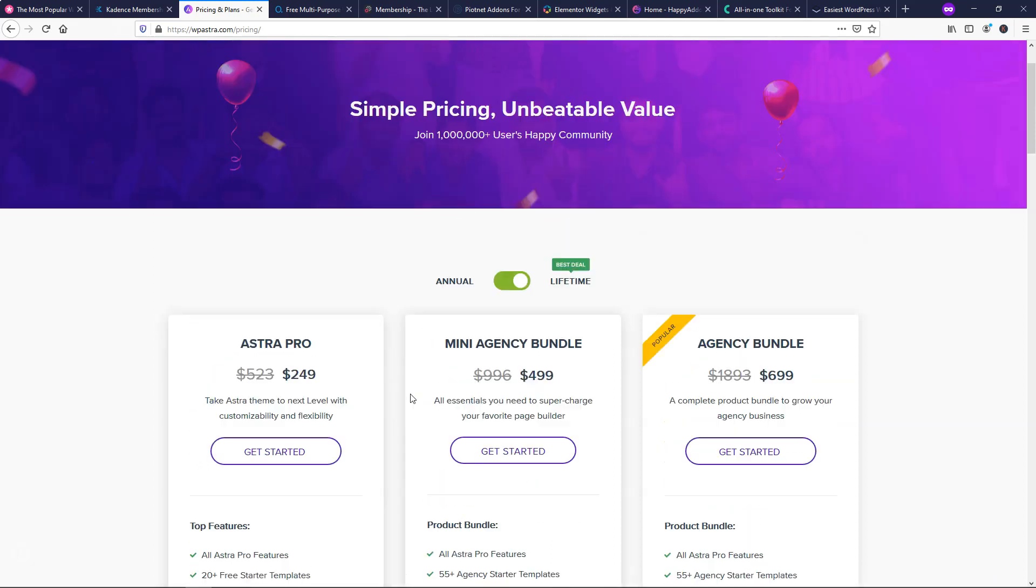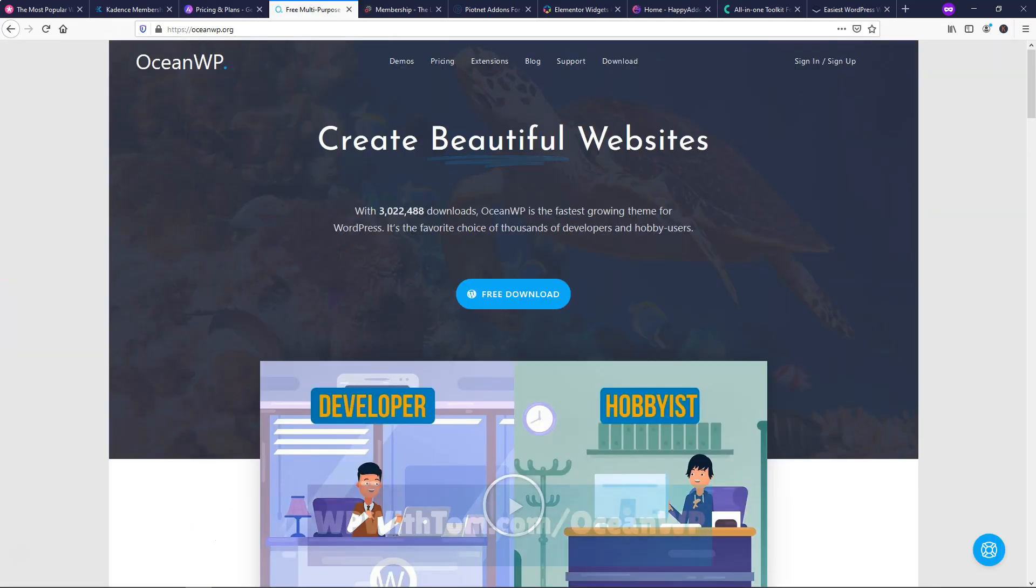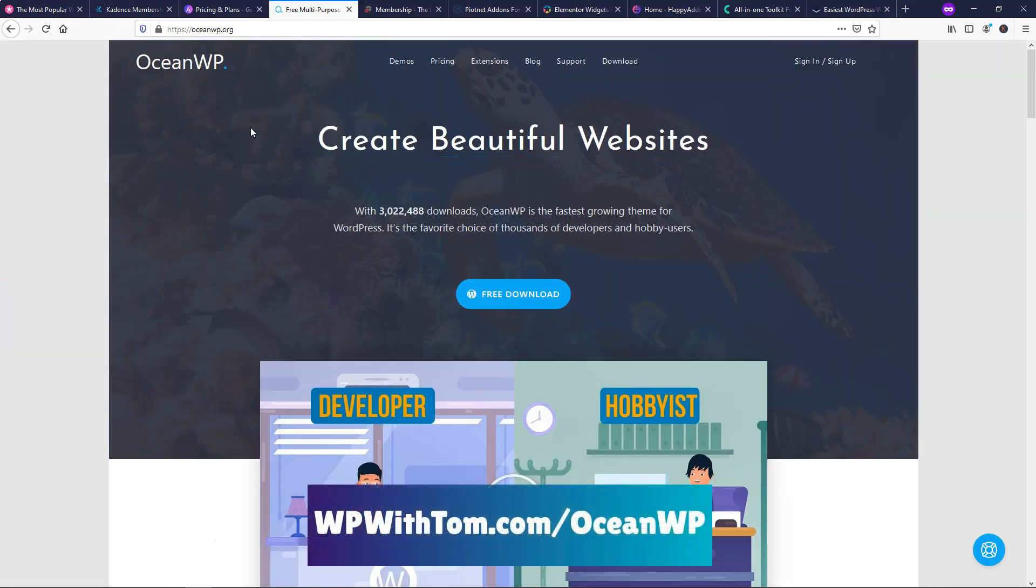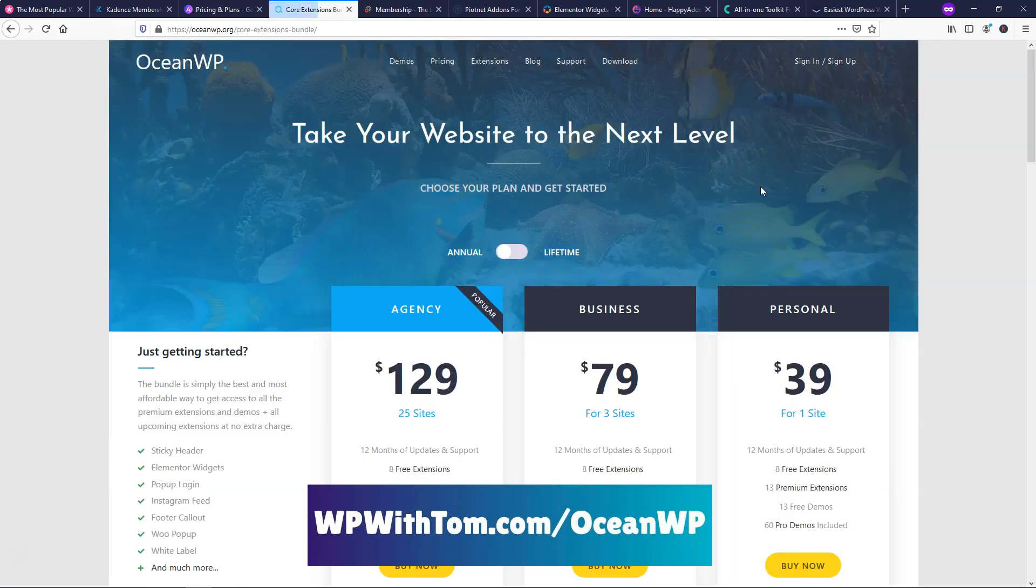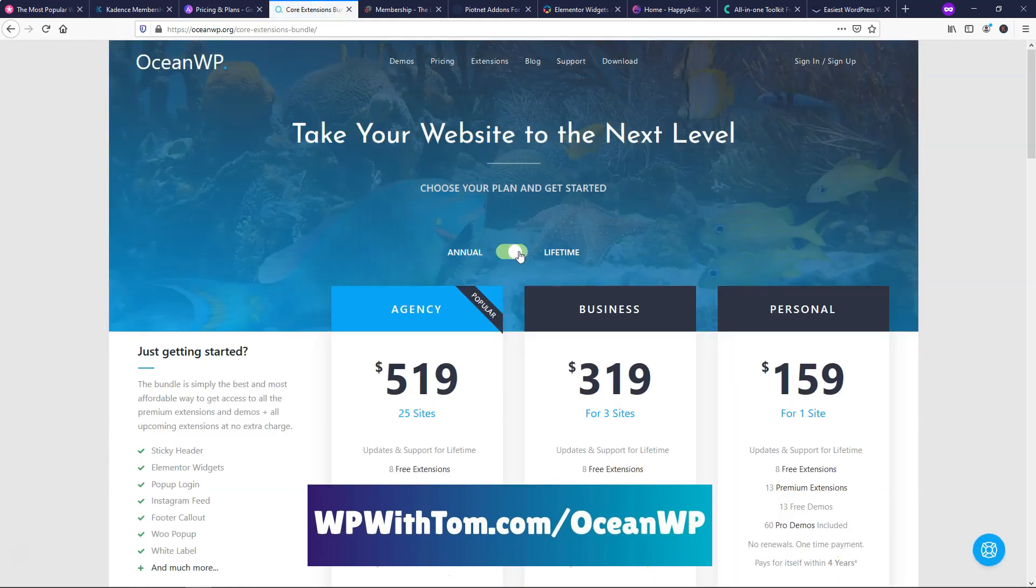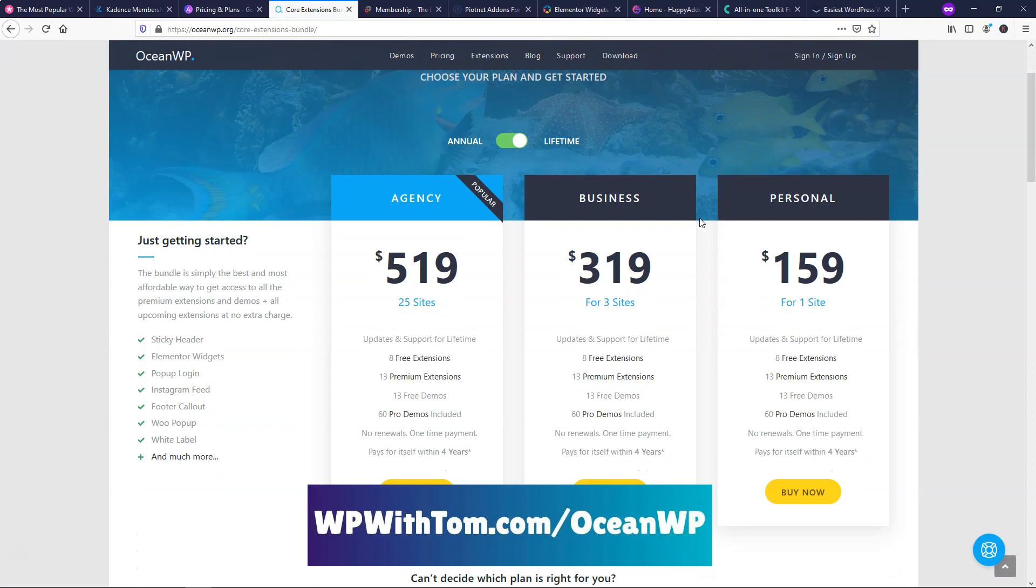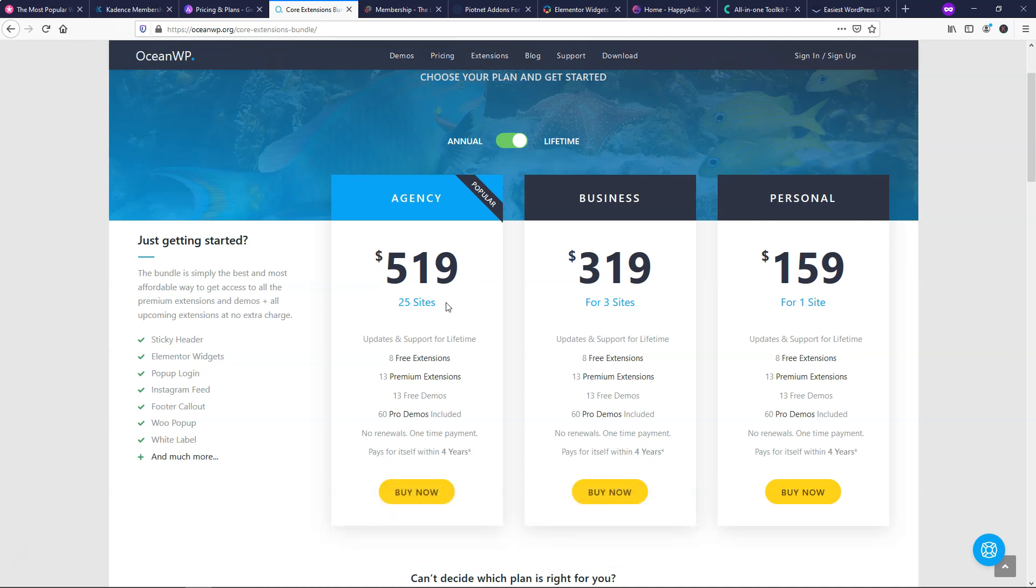So next I'm going to move on to another theme right here and that is the Ocean WP theme. Now this one is kind of interesting. It's similar to Divi where I mentioned earlier that it can easily pay for itself. That goes for all these ones in my opinion. So if I went over to the lifetime access, there's three plans. There's $159 for one site lifetime access, three sites is $319 and $519 gets you 25 sites access.